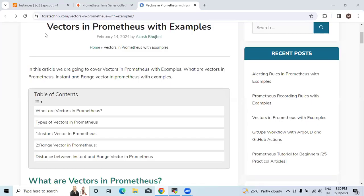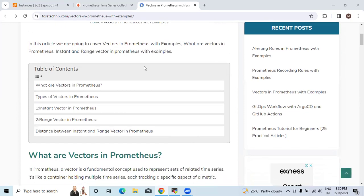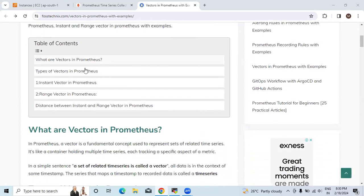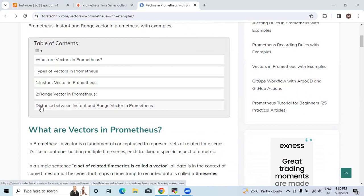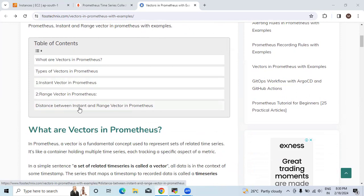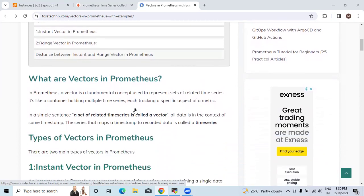Hello everyone, welcome to our channel. In today's session we will see vectors in Prometheus with examples. What are the different types of Prometheus vectors - instant vector and range vector. There is a typo. We will see the difference between instant and range vector in Prometheus. So let's go.